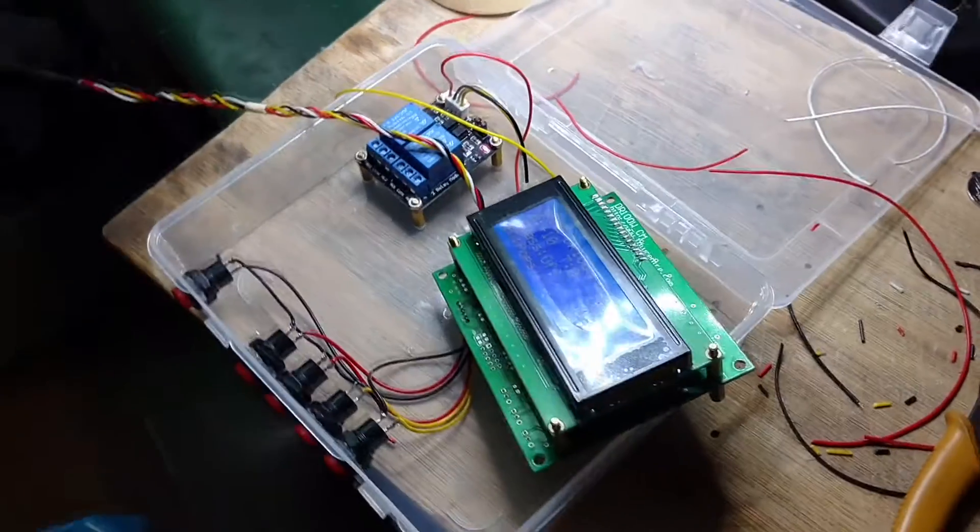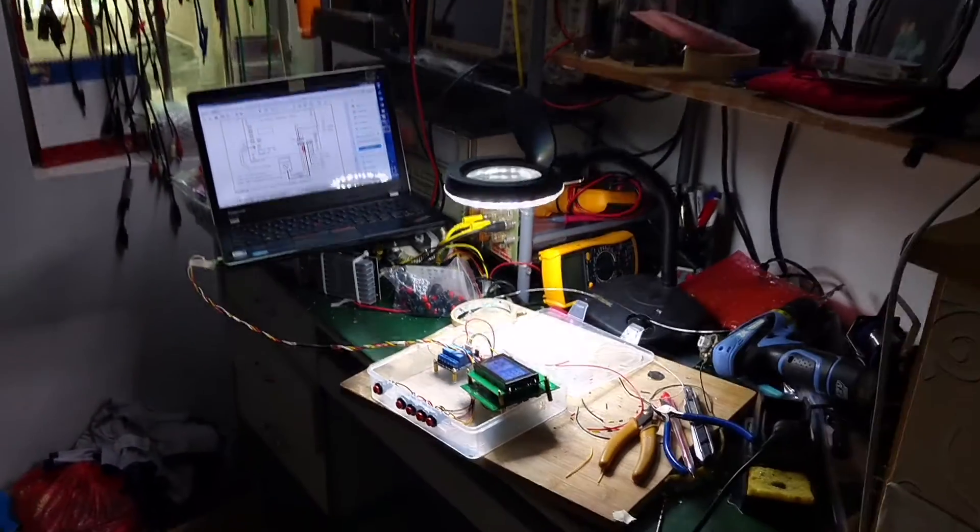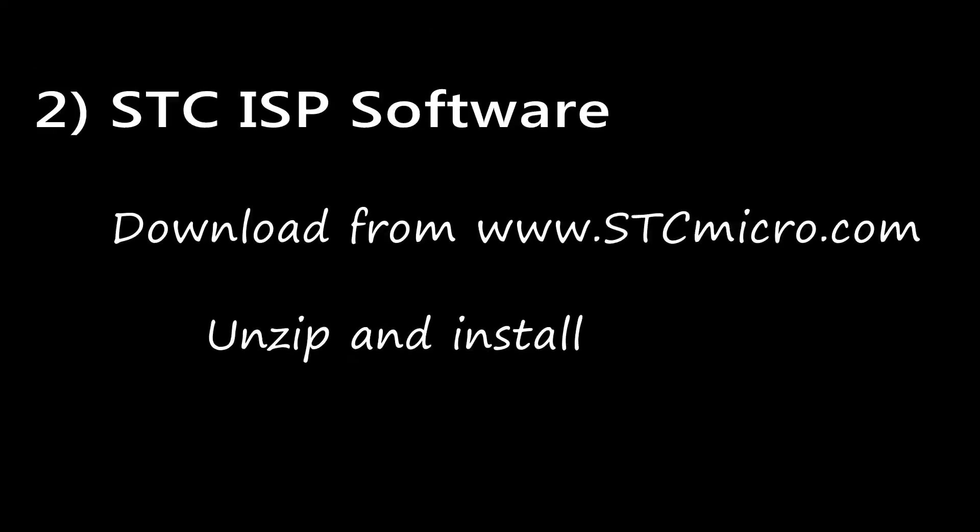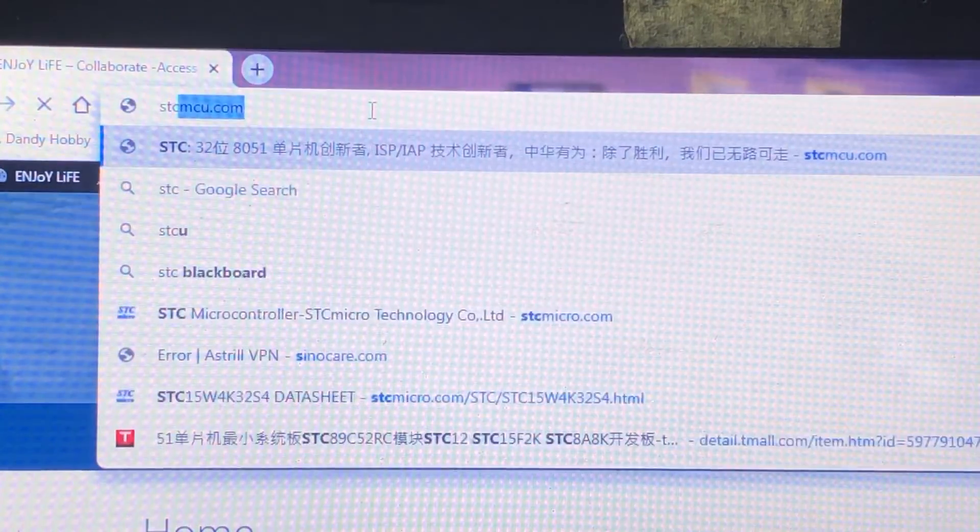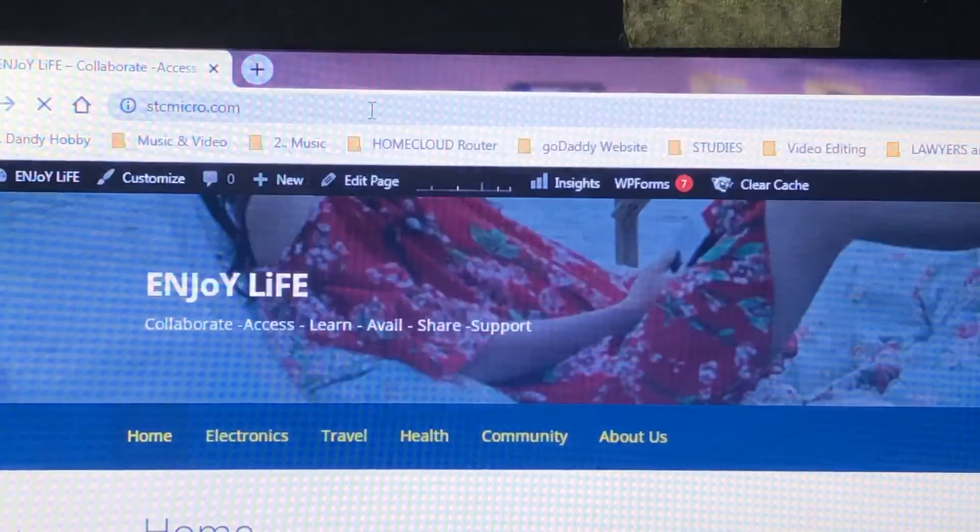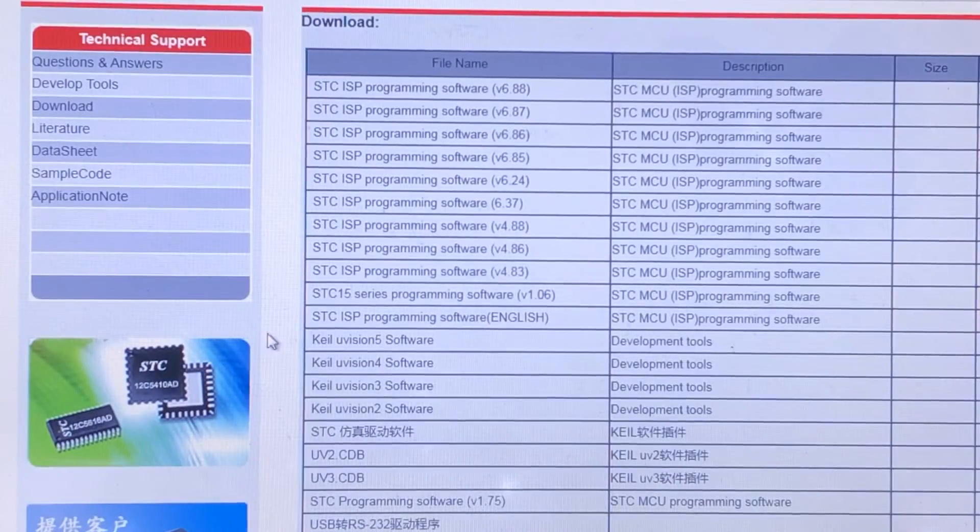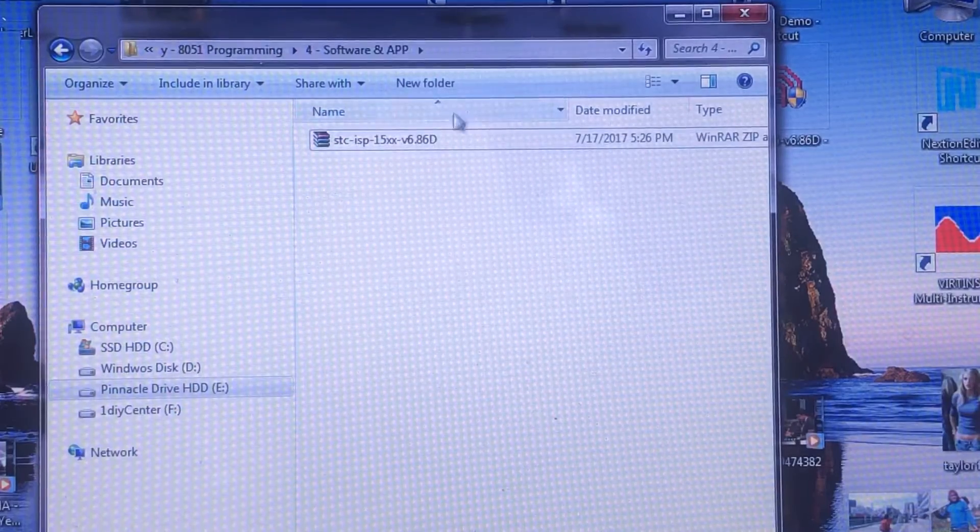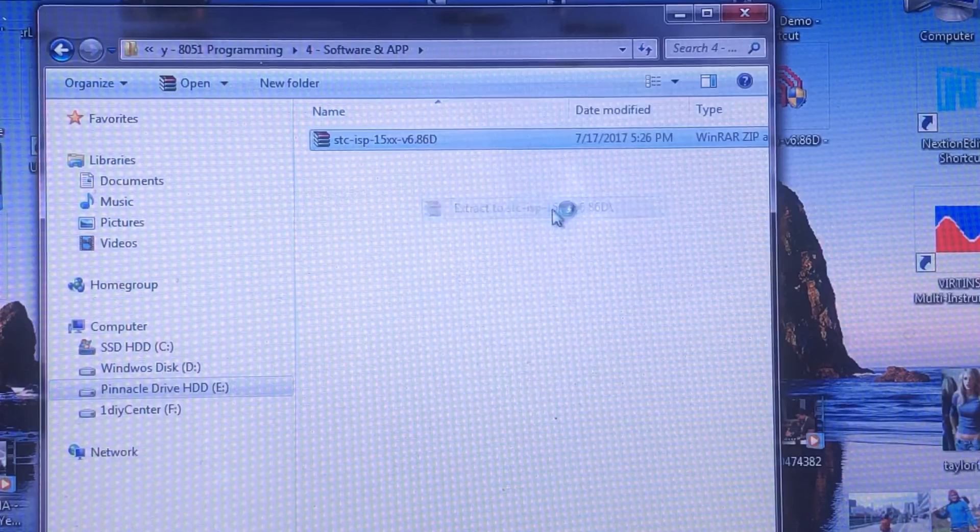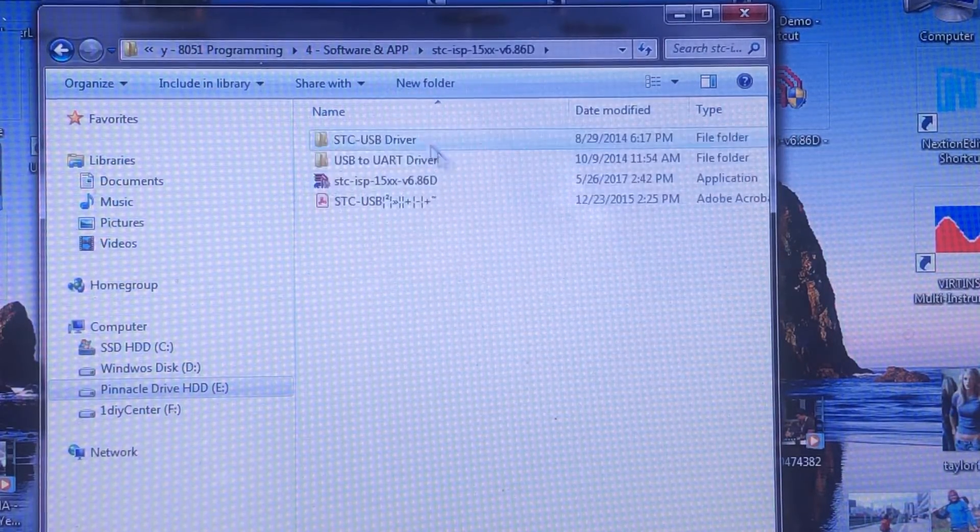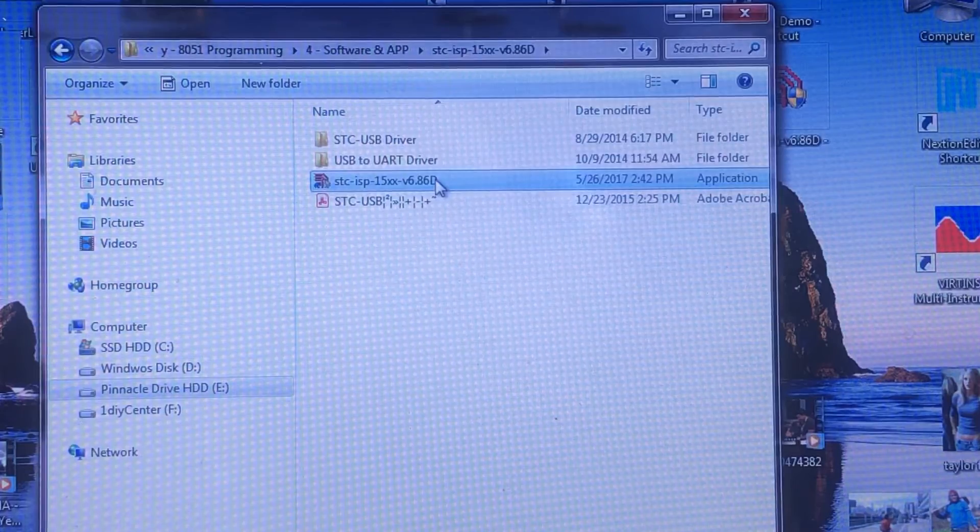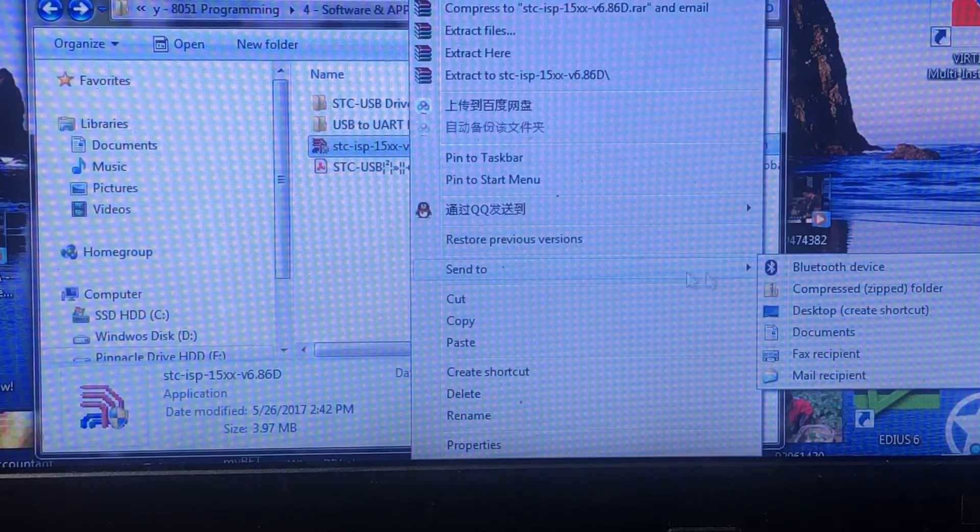We're almost there guys. The other software you need is the STC ISP. ISP means in-system programming, which is basically a term to program the micro while it's on the board. You can download it from the STC website www.stcmicro.com. I put the link below to directly download the STC ISP package. After downloading, put the package into your DR100 project file and decompress it.